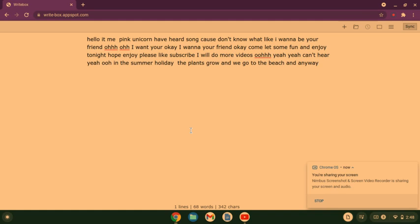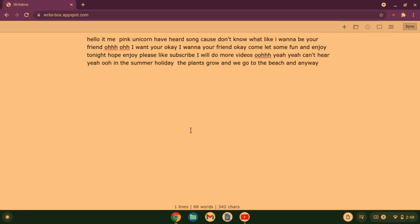So it's me, thank you to God. Have you heard my song? Cause don't you know what I like?